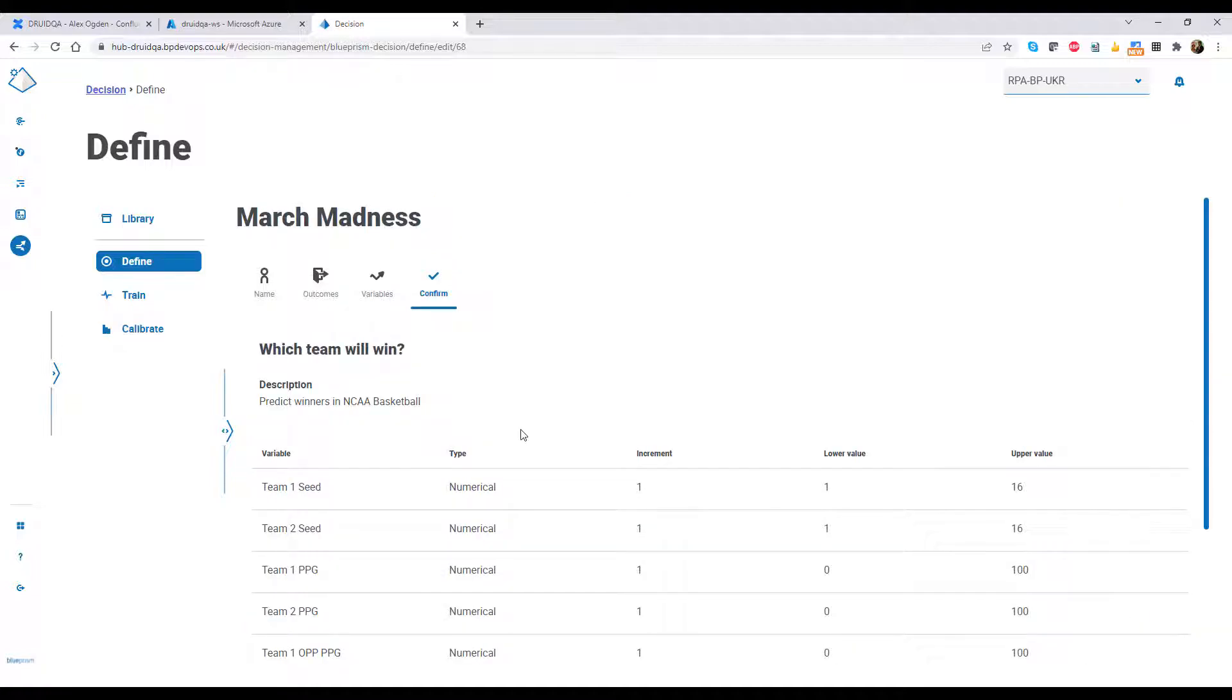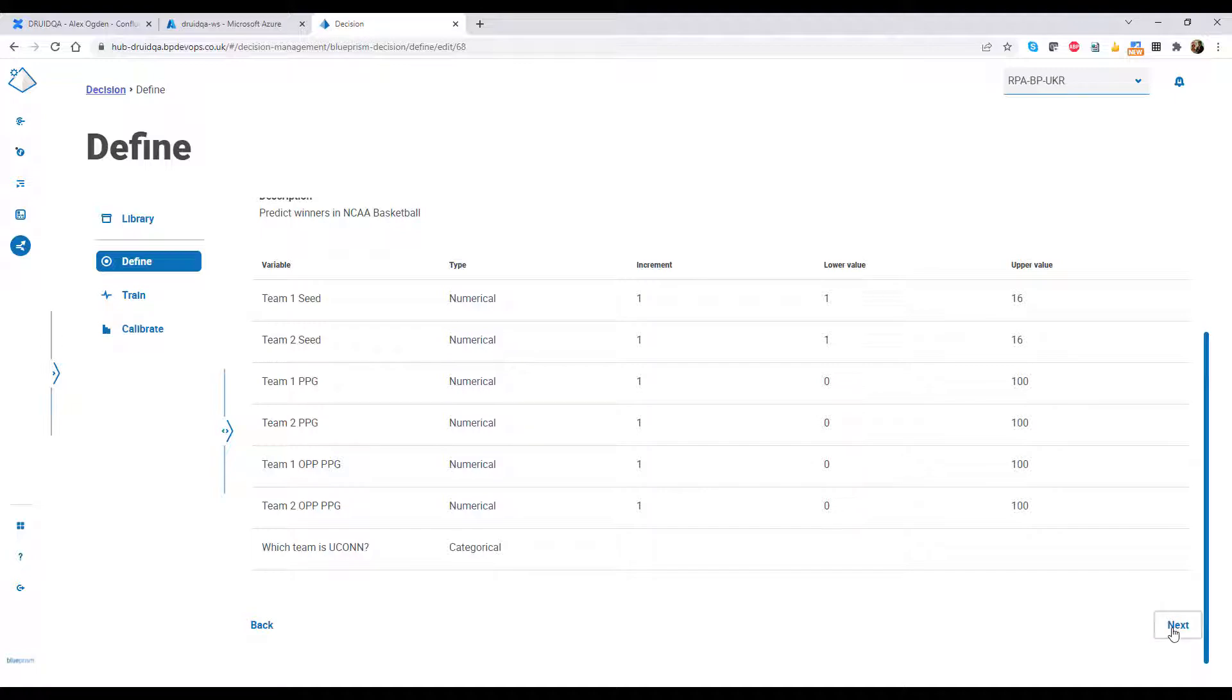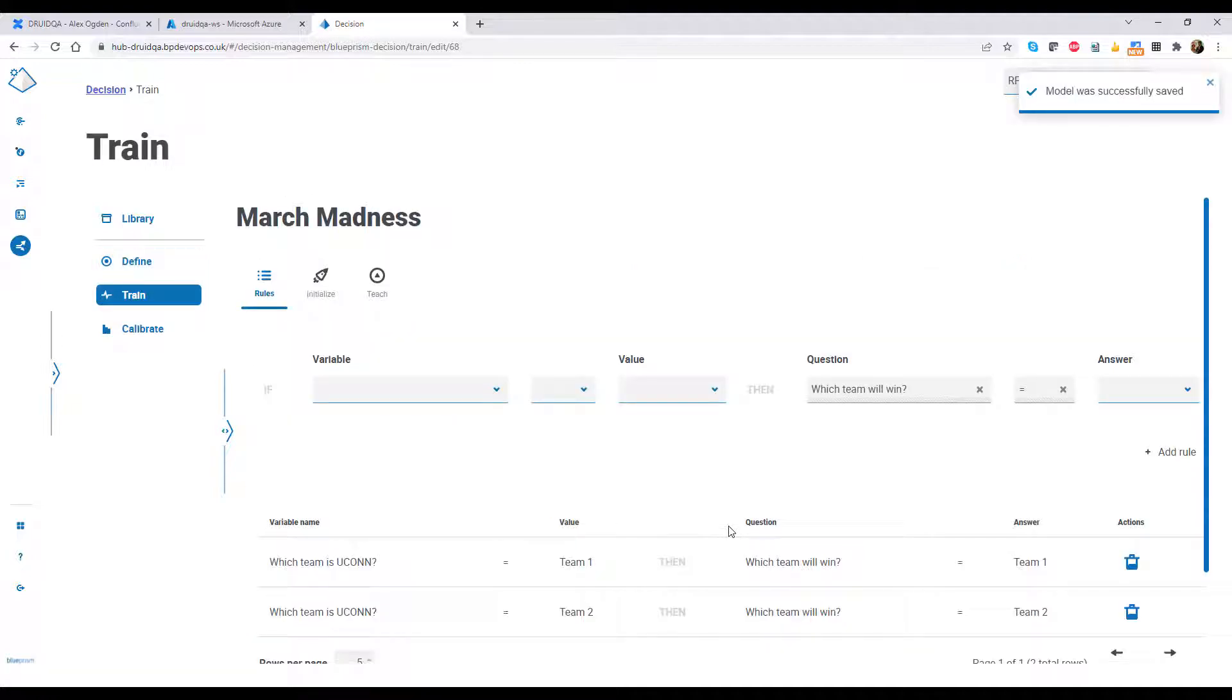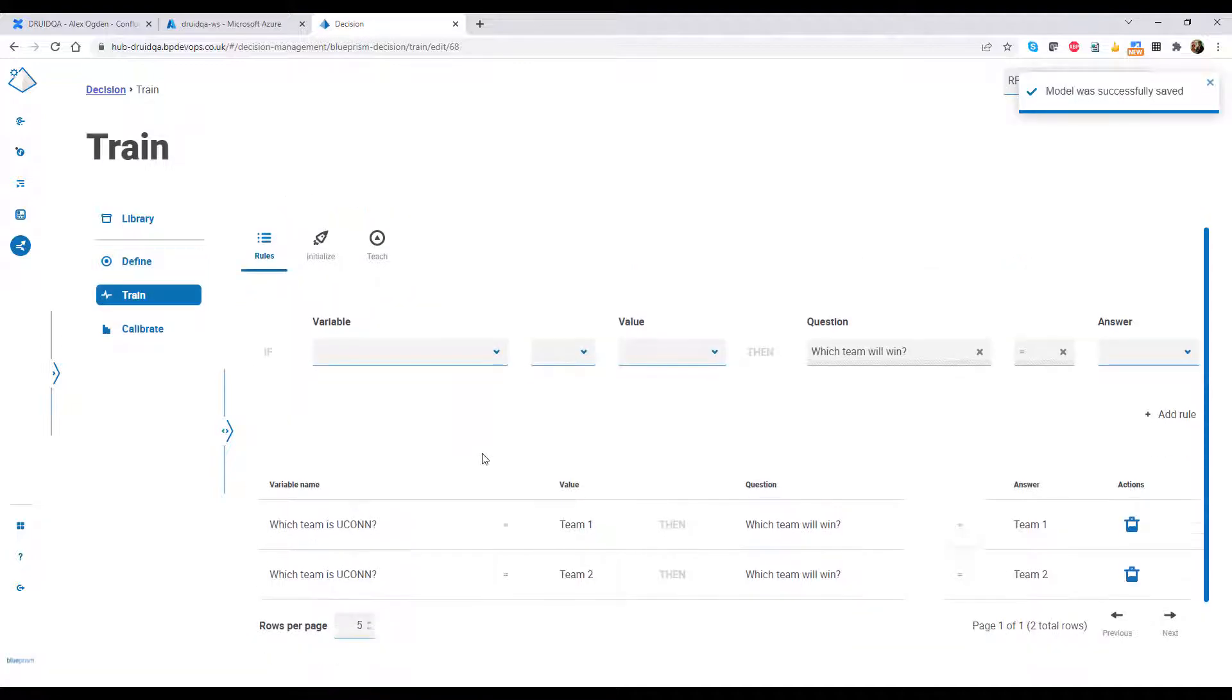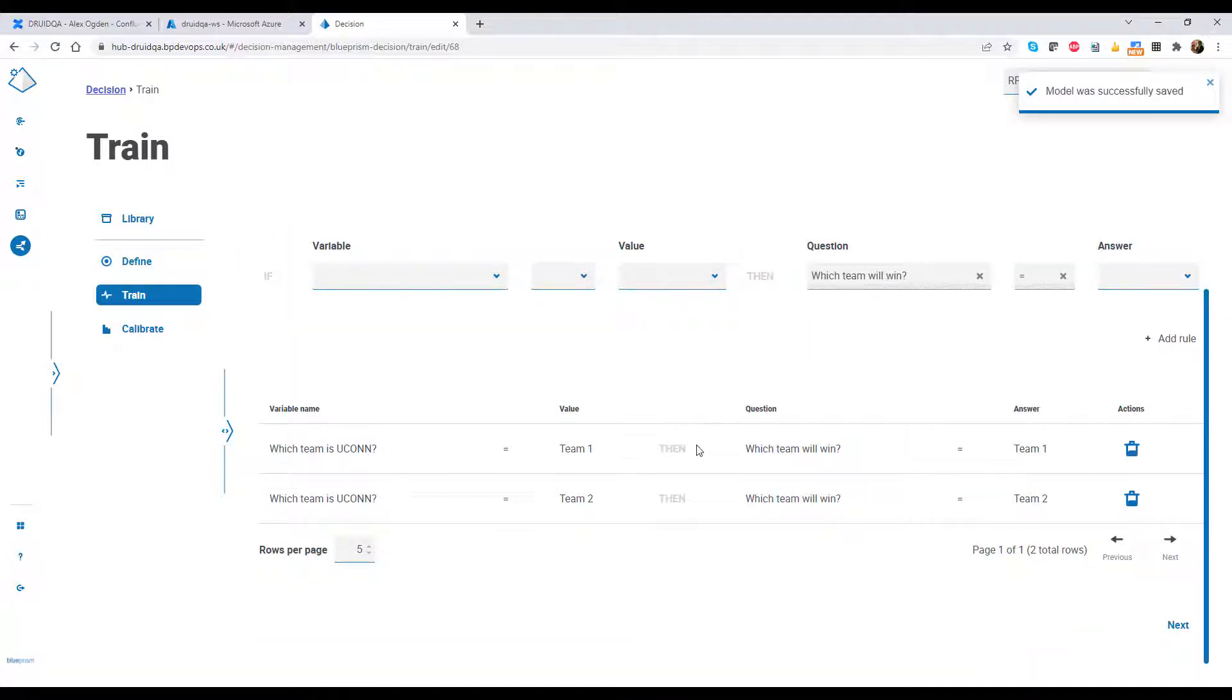With the variables confirmed, it's time to train our model. We start by adding any hard rules. In this case, if either team is Yukon, they win. Go Huskies!